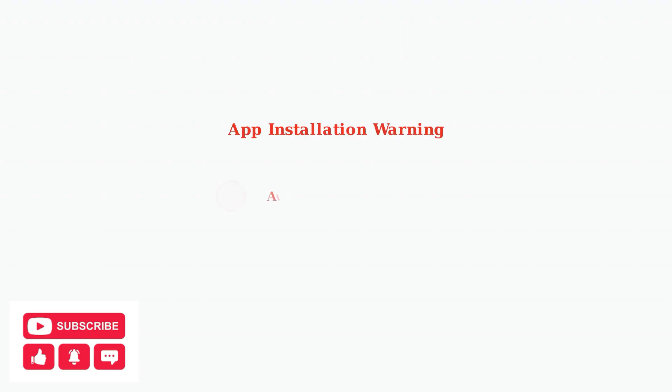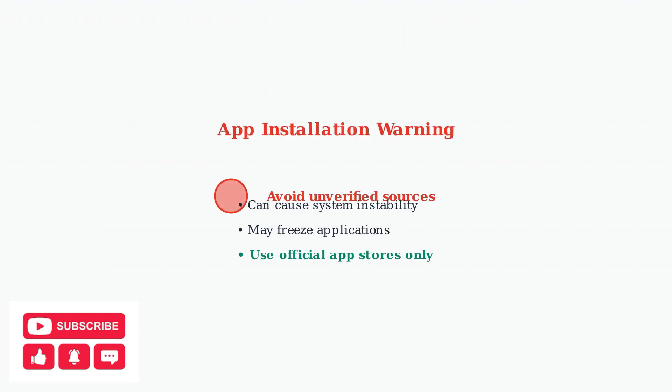Finally, avoid installing applications from unverified sources, as these can cause system instability and freezing. Stick to official app stores and trusted sources to maintain optimal performance.